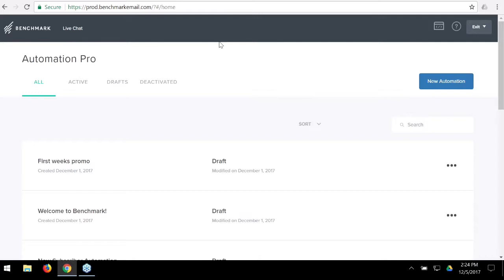Let's talk about why we decided to create this powerful tool. As we saw the evolution of email marketing, we noticed a lot of repeated tasks: anytime someone abandons a cart, you want to follow up with that product; anytime someone joins your mailing list, you want to welcome them. We also noticed users wanting to follow up with people who didn't open, click, or visit certain pages. That's where Automation Pro came from.